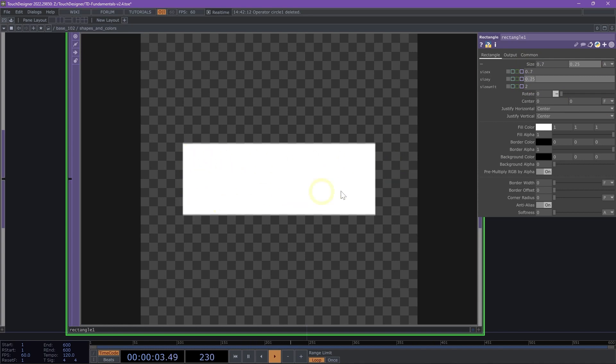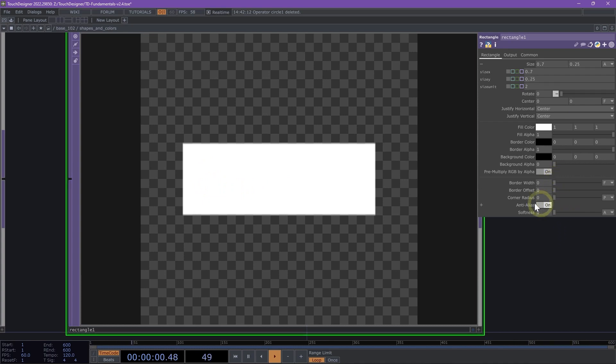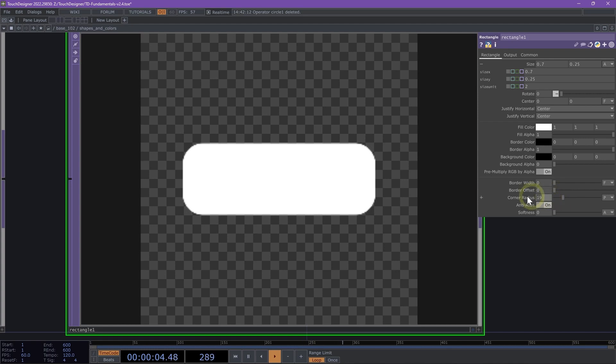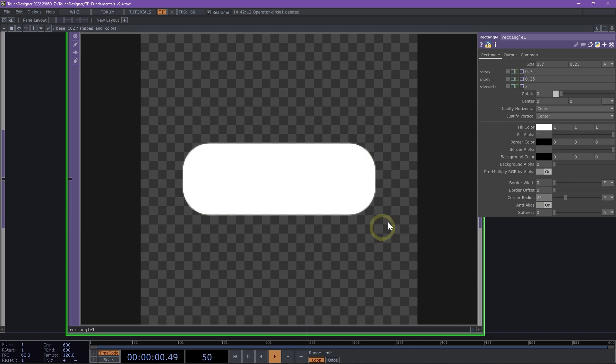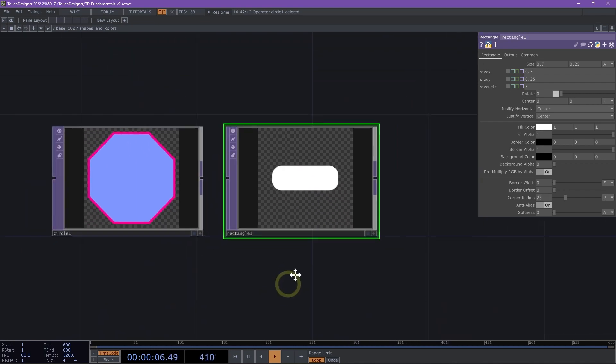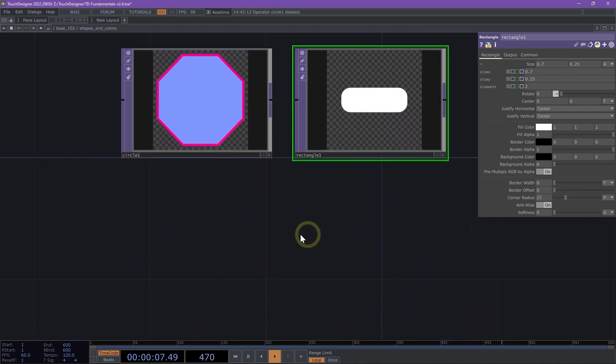We can use the corner radius parameter at the bottom to create a pill-like shape. This is a key parameter that's different between the circle and the rectangle. Let's change this to 25. Now we have this nice curved edge on our rectangle. It kind of looks like a button or something like that.